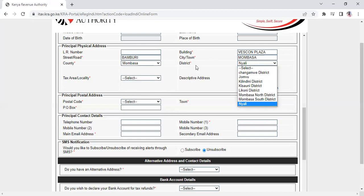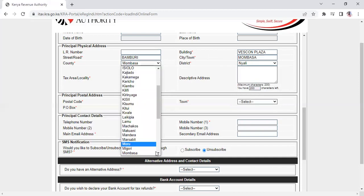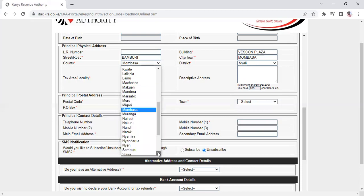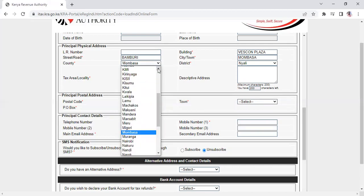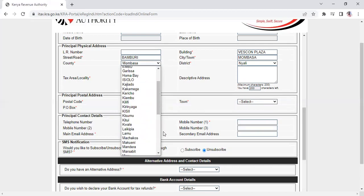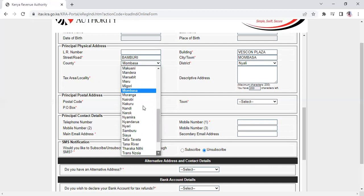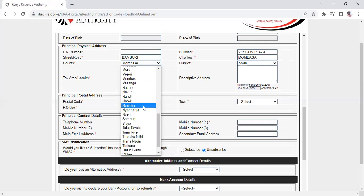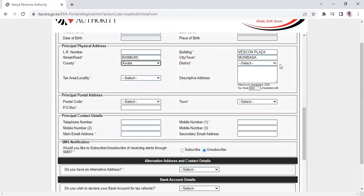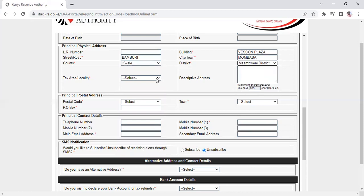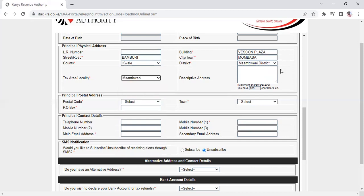For this demonstration, the ID number used cannot work with Mombasa since it's just for learning purposes. You must match the details with what is on your actual ID number. Once you match these details correctly, the information will appear based on your ID.